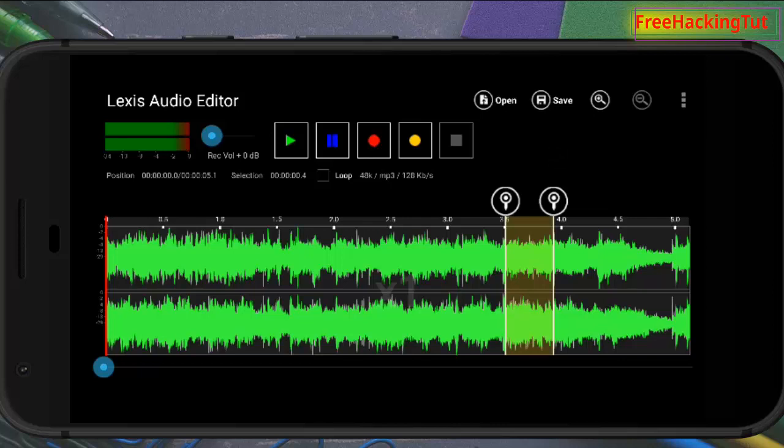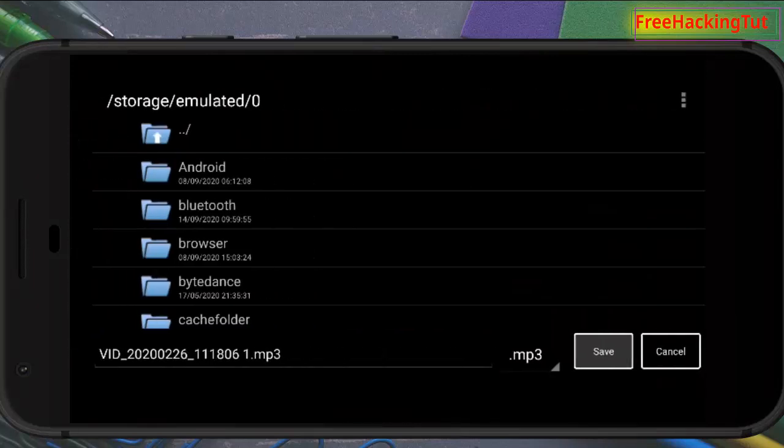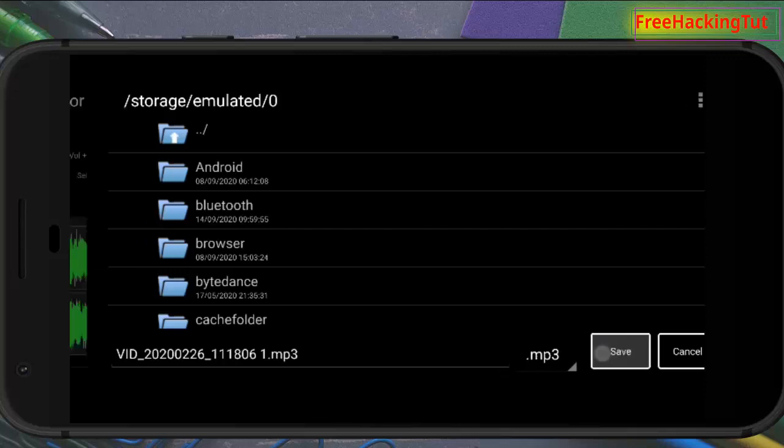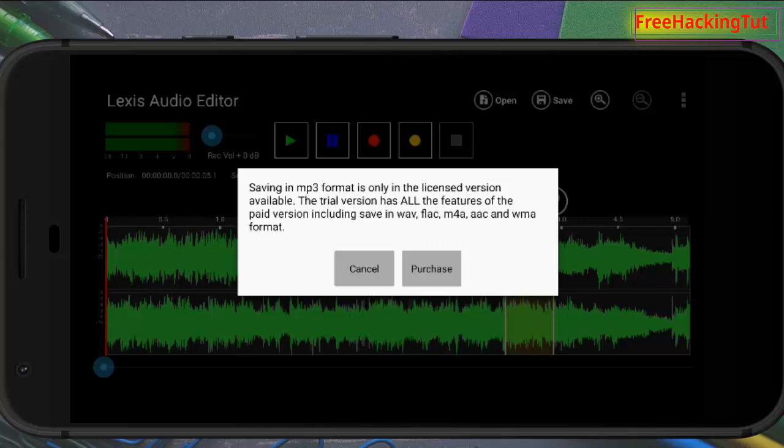After you have done editing with your audio track, you can save it by tapping on the Save option. This is a trial version - the trial version will support all the features available in the paid version, but the trial version will not allow you to save in MP3 format.